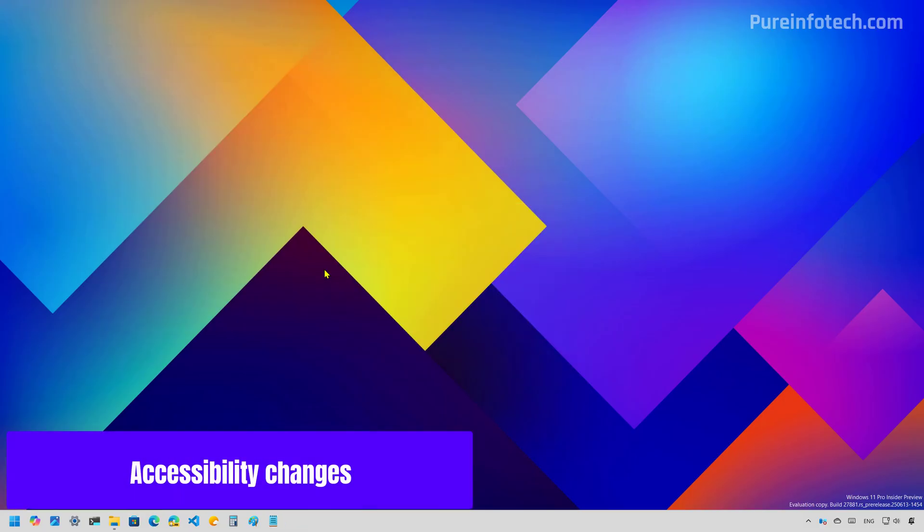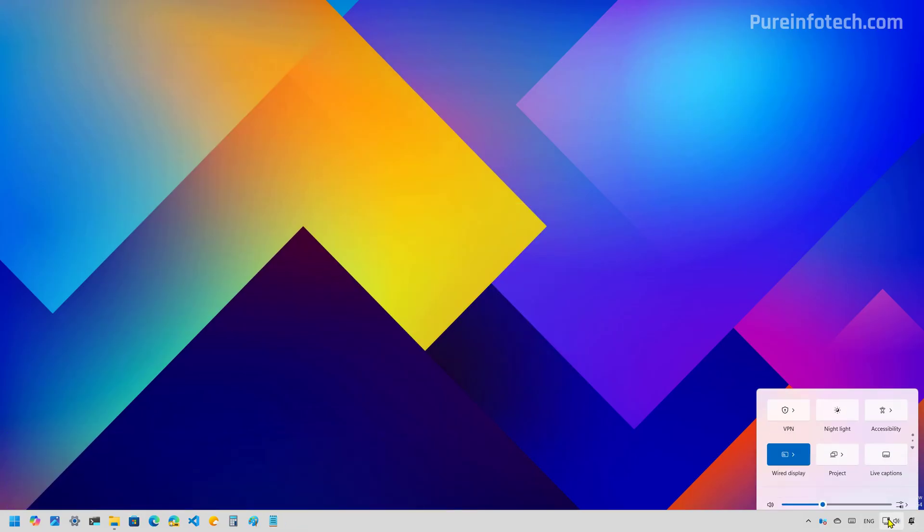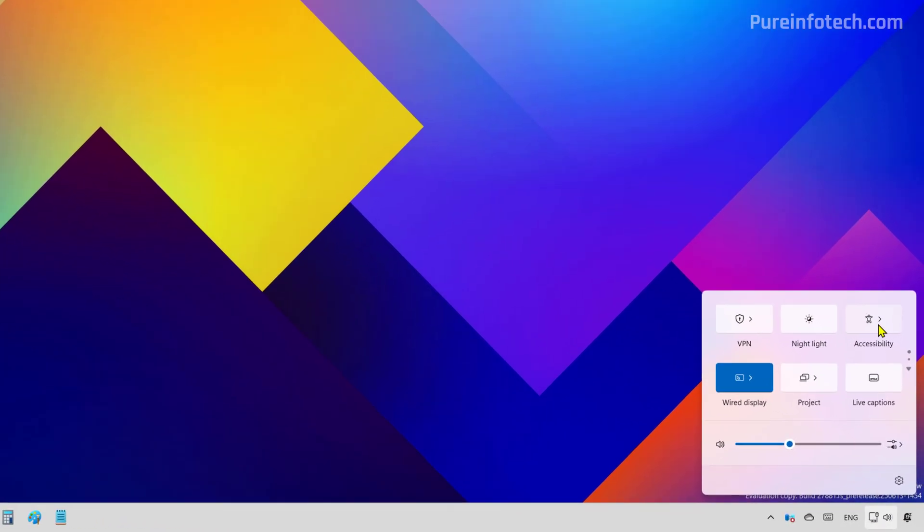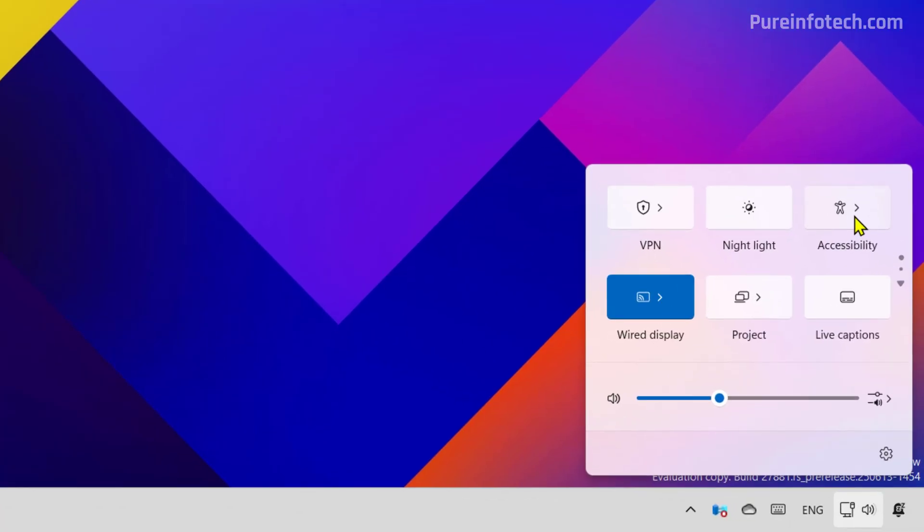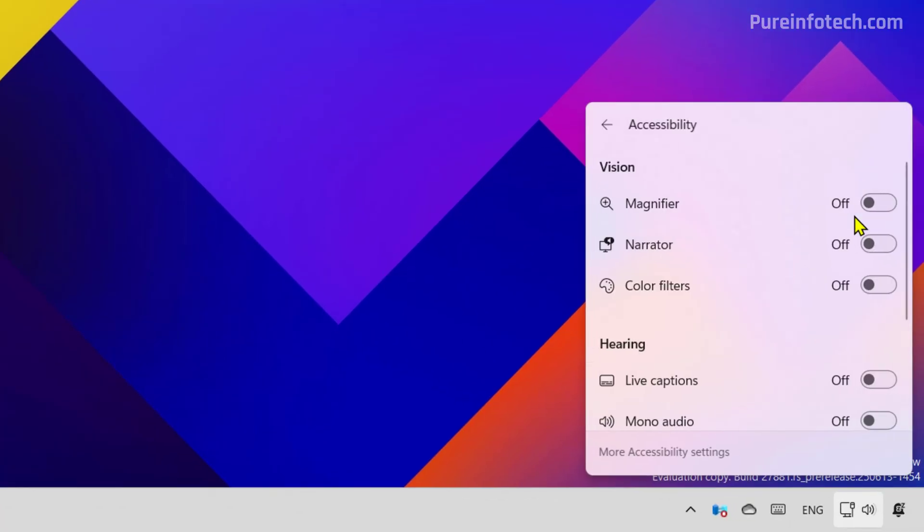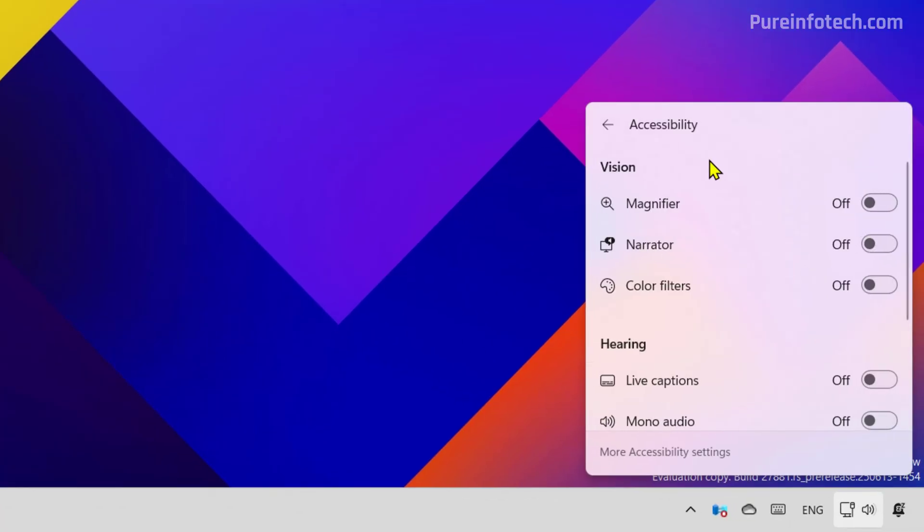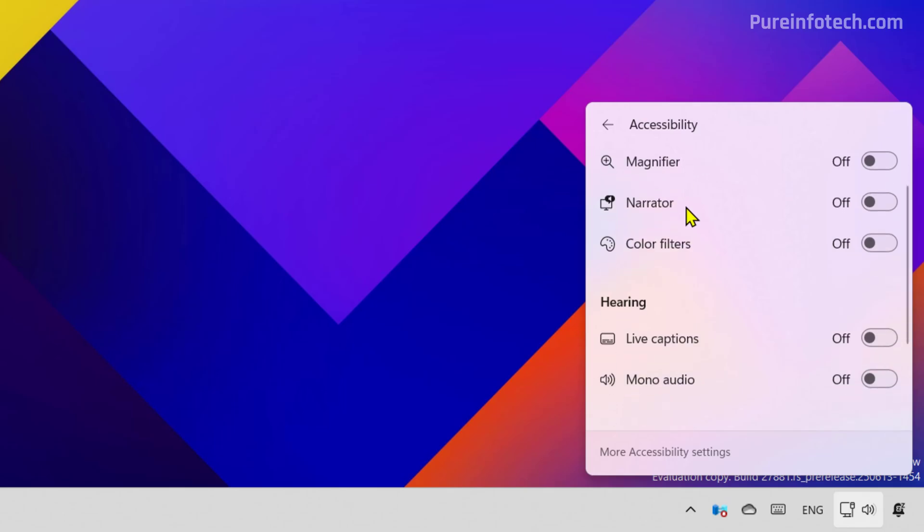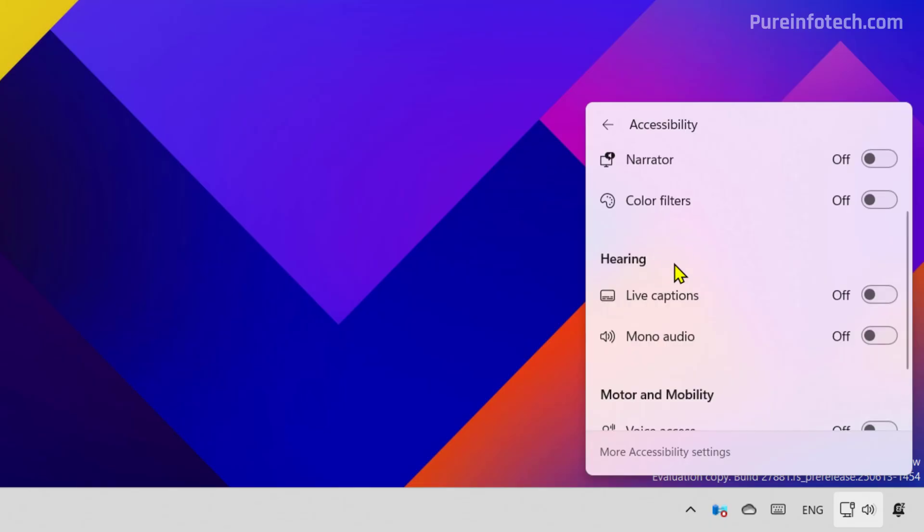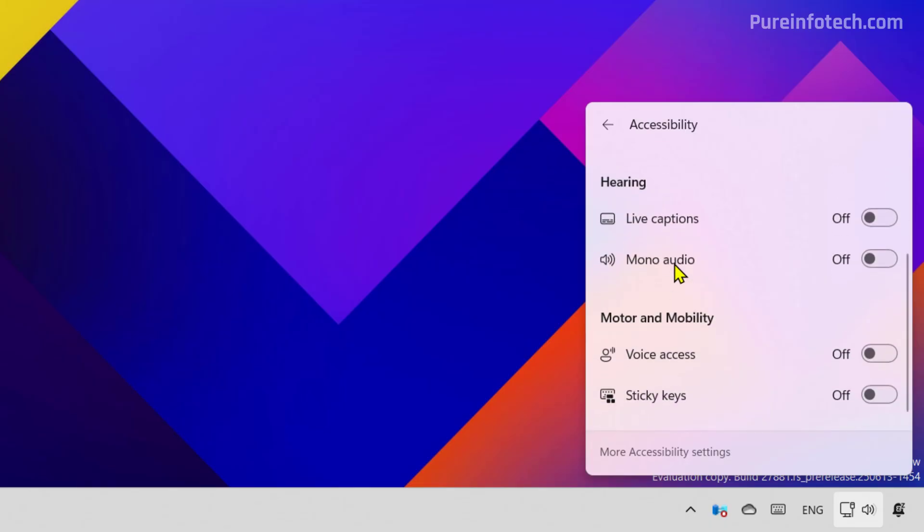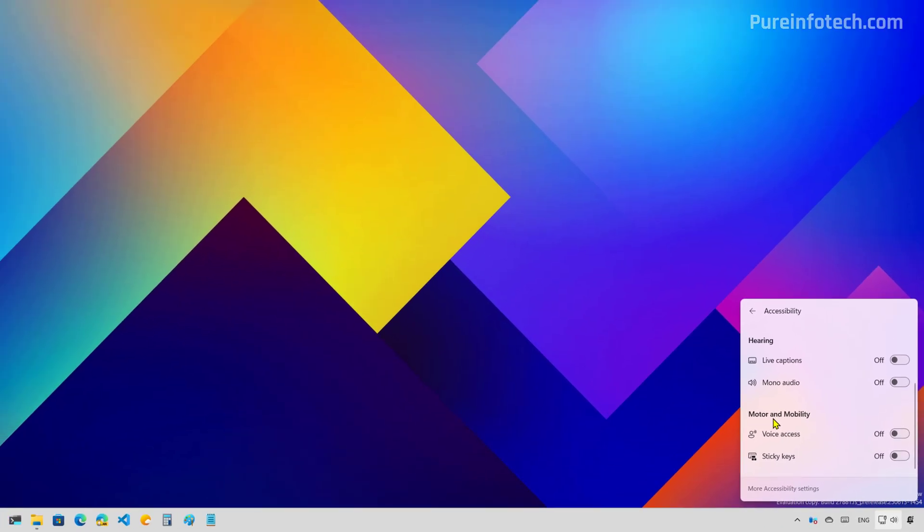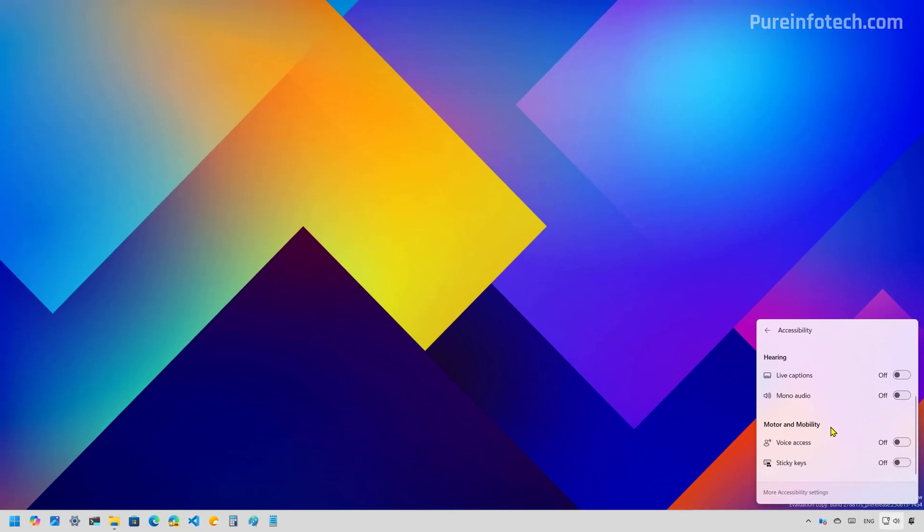Now, as part of the accessibility features, if we go to the quick settings, more specifically to the accessibility page, now we can see that Windows 11 is grouping the accessibility features by category. So now we have a vision category and we also have another for hearing and for motor and mobility.